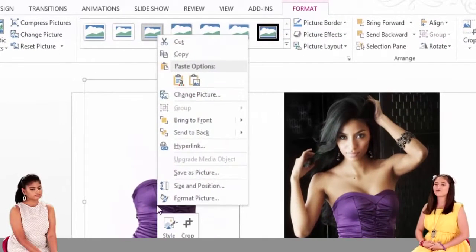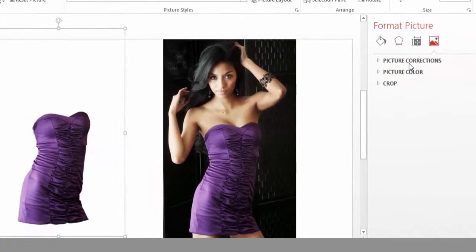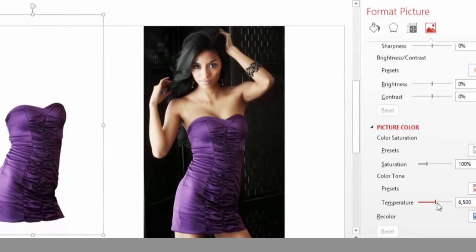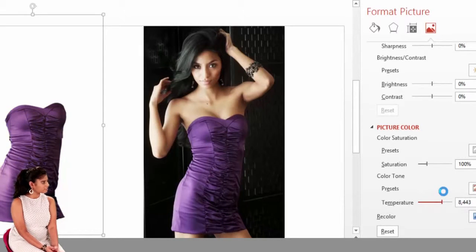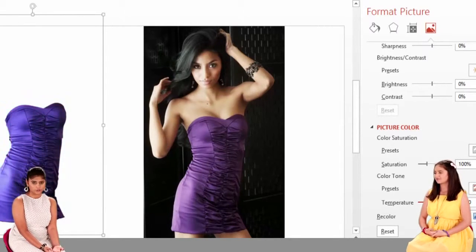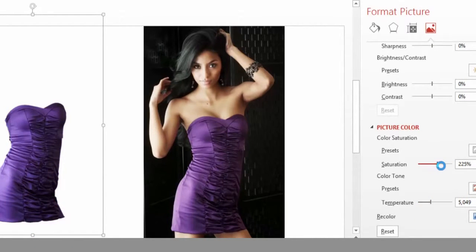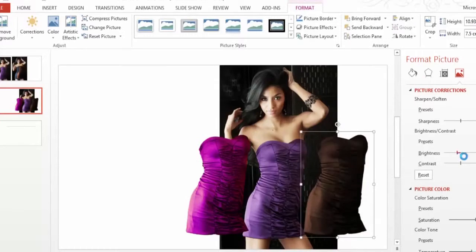Then we will go to Format Picture. After going to Format Picture, you will see the dress color changes. I thought the dress color could only be changed in Photoshop — we usually go to Photoshop to do that. But we can play with the saturation, with the temperature, with the brightness.